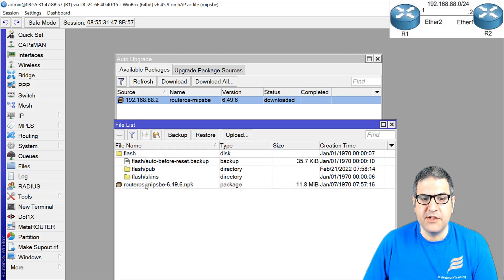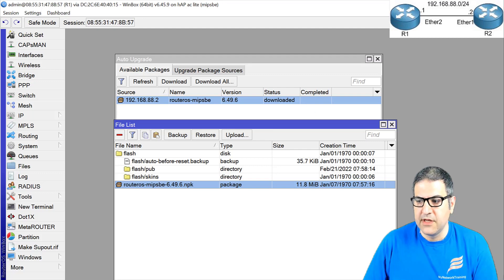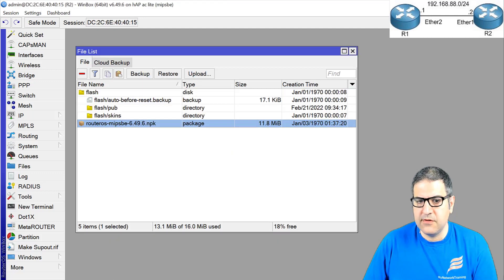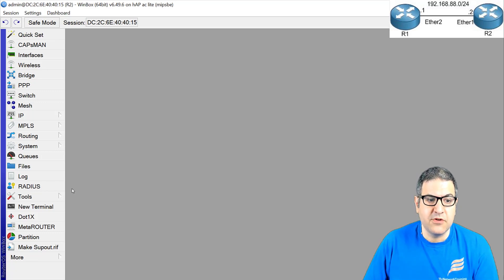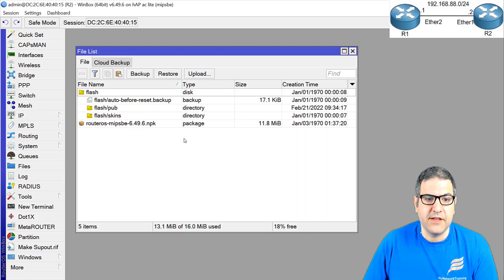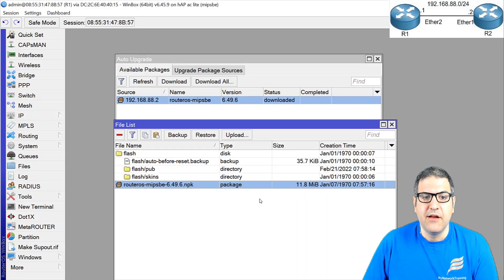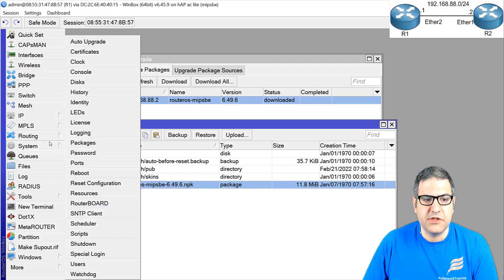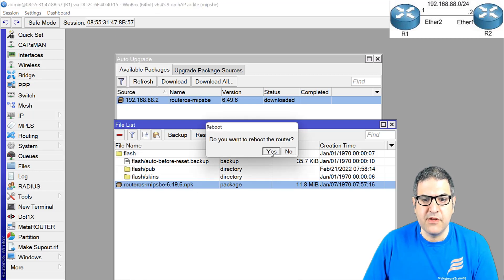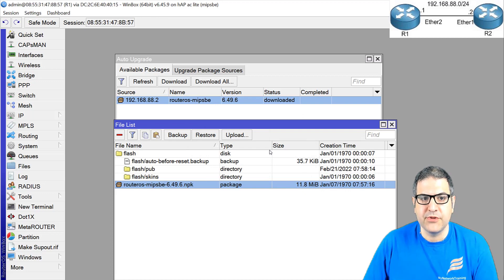The download is finished and the file is there on Router 1. Let's check if it's still on Router 2 as well — yes, it's still there. That means any other router can also get this package. Now all we need to do is go to System > Reboot. Remember, this is version 6.45.9 — let's reboot and see if it upgrades to 6.49.6.